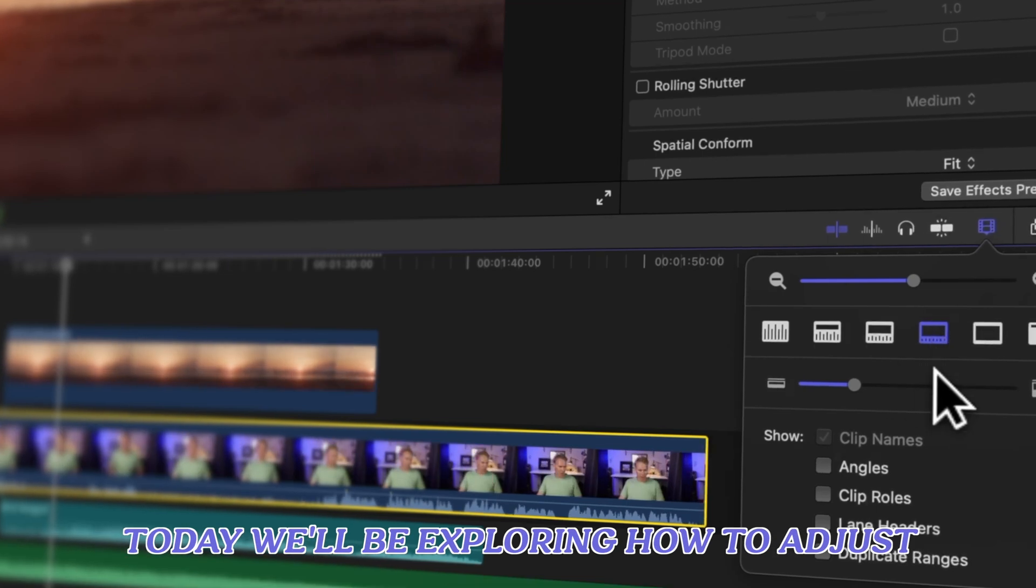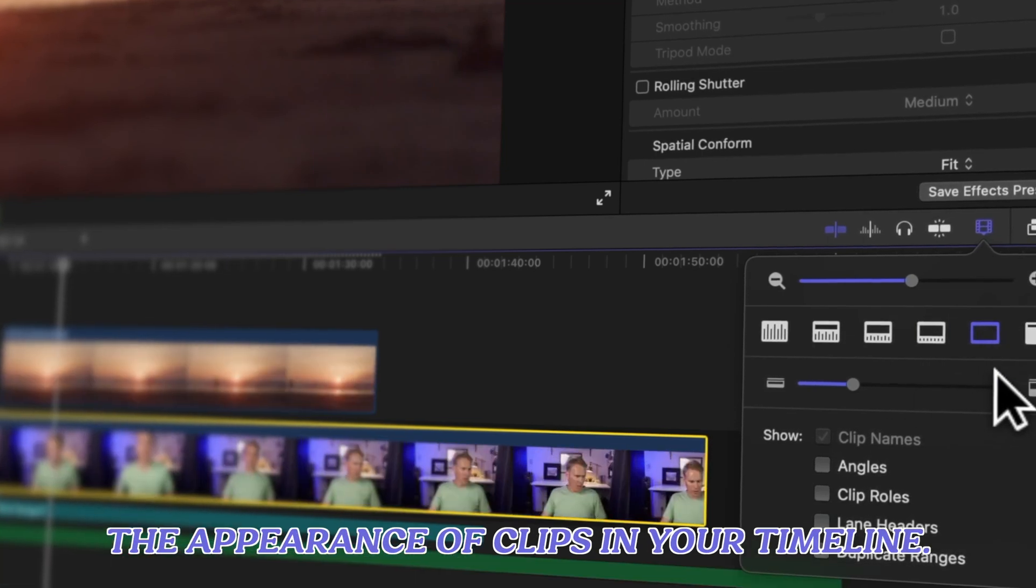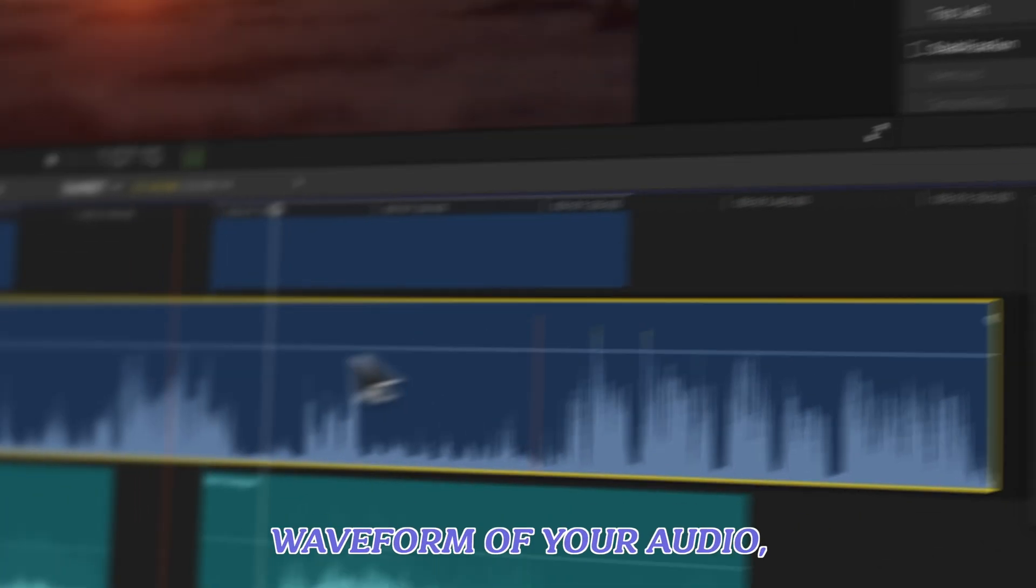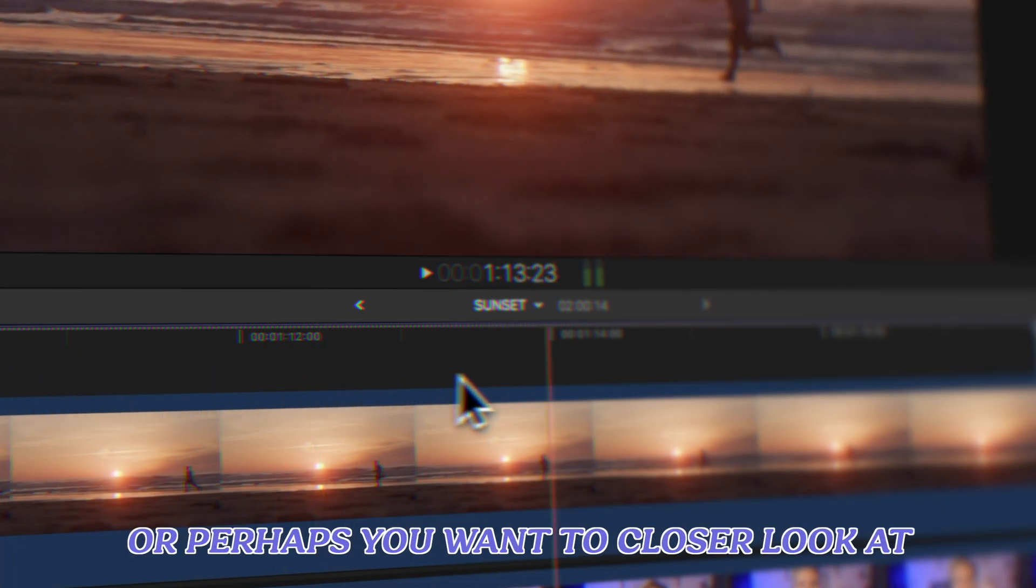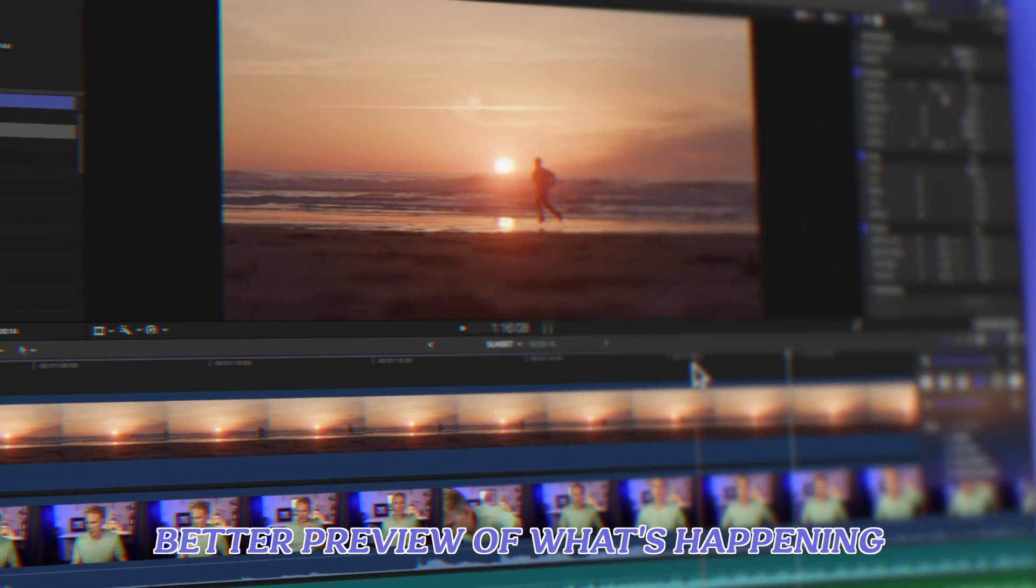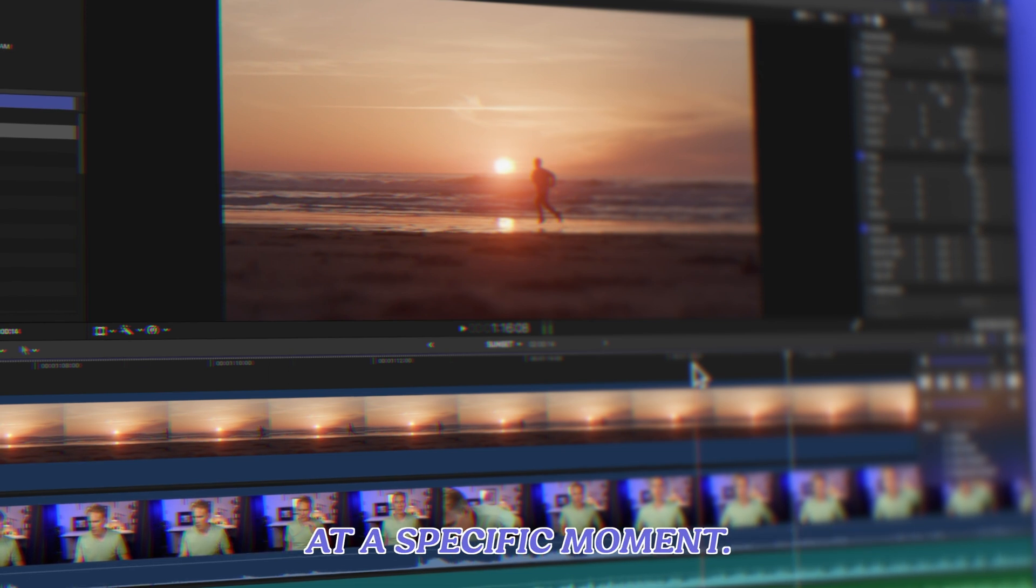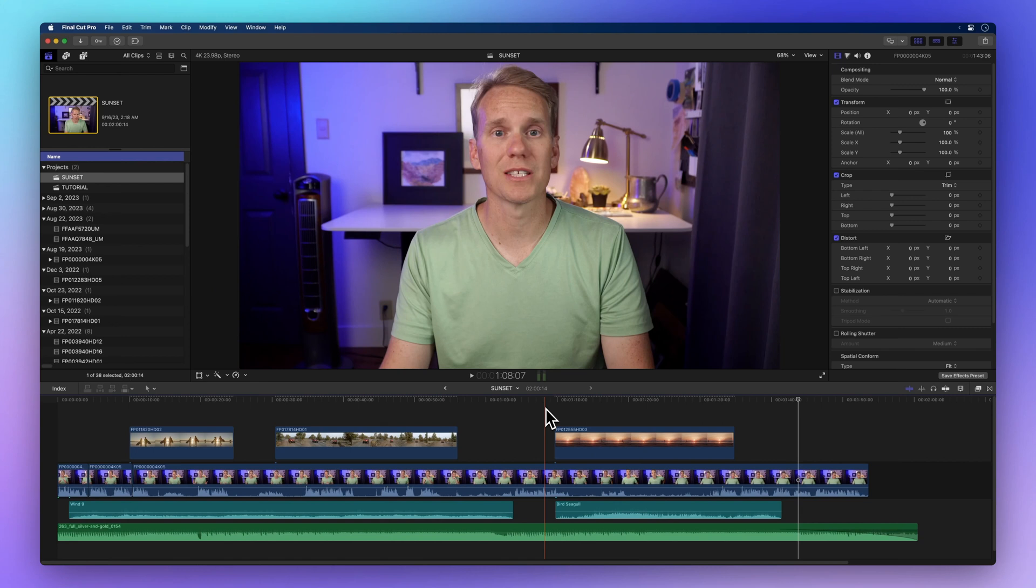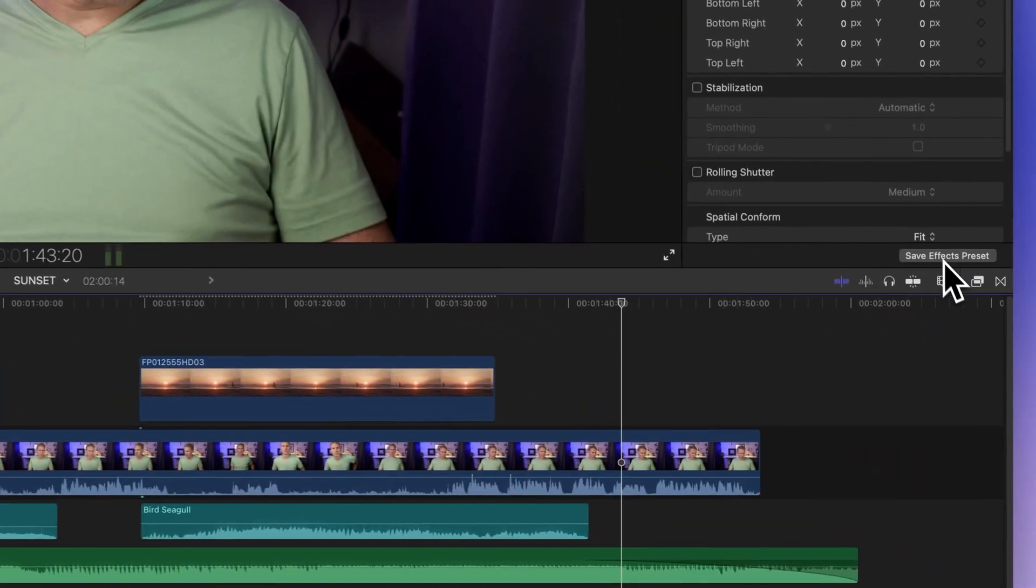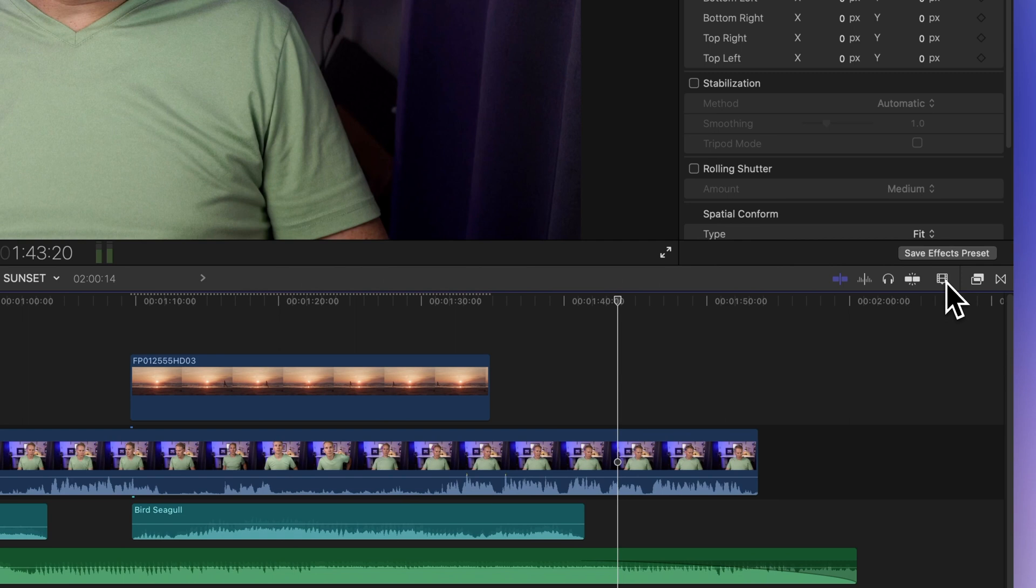Today we'll be exploring how to adjust the appearance of clips in your timeline. Maybe you're eager to see the waveform of your audio, or perhaps you want a closer look at your video clips to get a better preview of what's happening at a specific moment. Well, you're in the right place. To open your clip appearance settings, just click on the film strip icon in the upper right corner of your timeline.